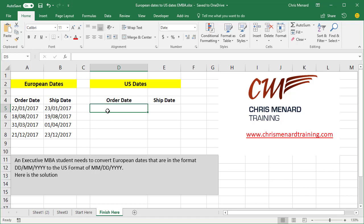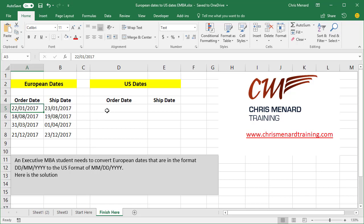This is Chris Menard. An executive MBA student asked me how to convert one date format to another. The problem is the dates they were pulling were coming in as text. So over in column A and B is order date and ship date, and they're in the European format. Sometimes they'll only be two digits for the year, other times four, so I'm going to do the four digits. We need to convert them over to US dates.